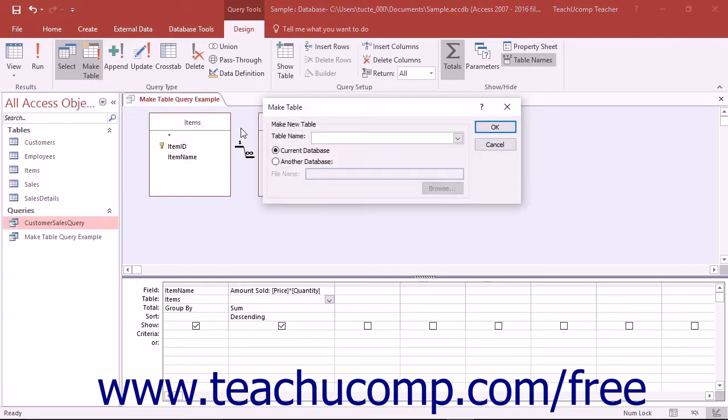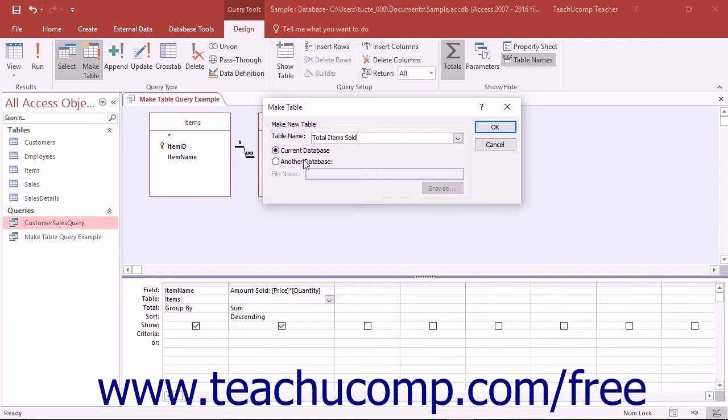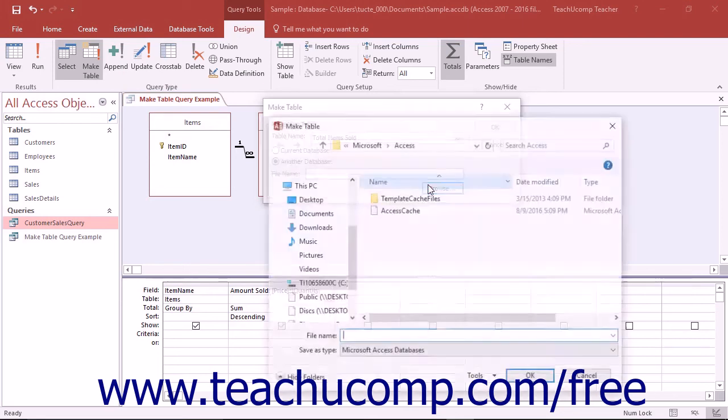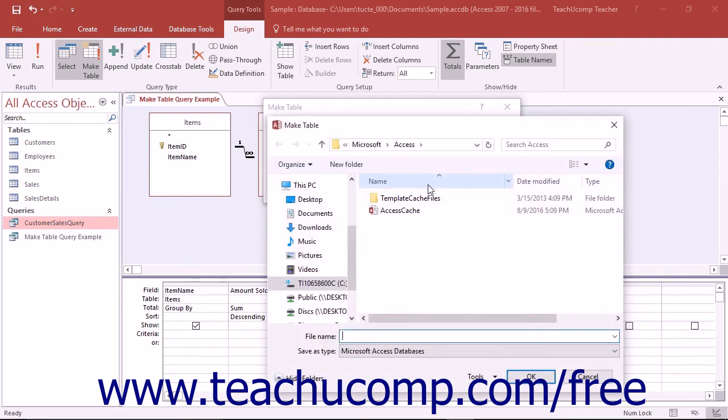In the MakeTable dialog box that appears, type a name for the new table that will be created when you run the query. You can also select whether to place the new table into the current database or into another database by selecting the desired option button. If you select the Another Database option, then click the Browse button and use the dialog box that appears to select the database file into which you want to place the new table.